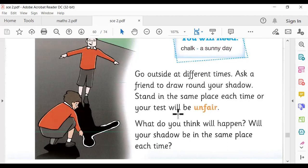Stand in the same place each time, otherwise your test will be unfair. The word unfair means the shadow has changed — every time the shadow has a different size and will not be in the same place. The shadow changes because the Earth is moving around the sun, so your shadow also moves.